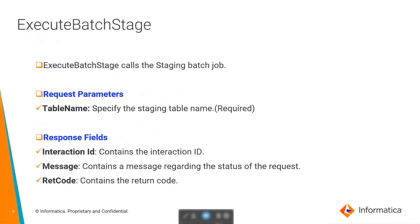Let's look at the first API, which is ExecuteBatchStage. This API calls the staging batch job. From the request parameters, we can see that we need to pass table name, which is the staging table name and which is a required field. From the response fields, we will get interaction ID and message which contains the status of the request and return code.